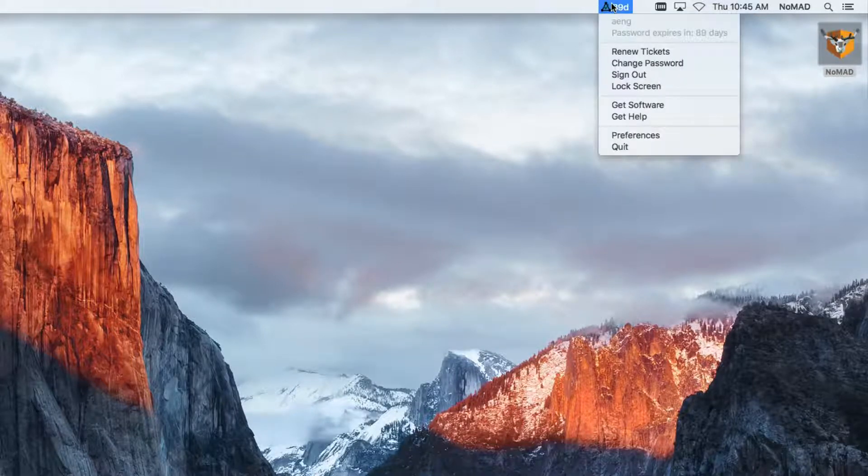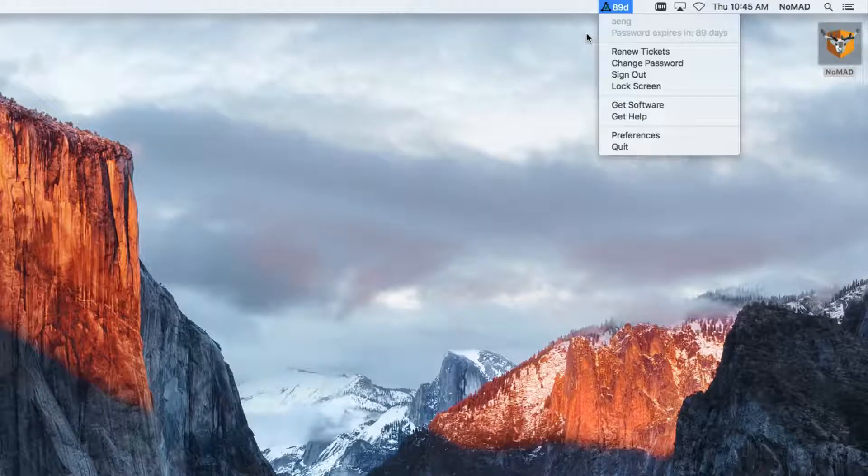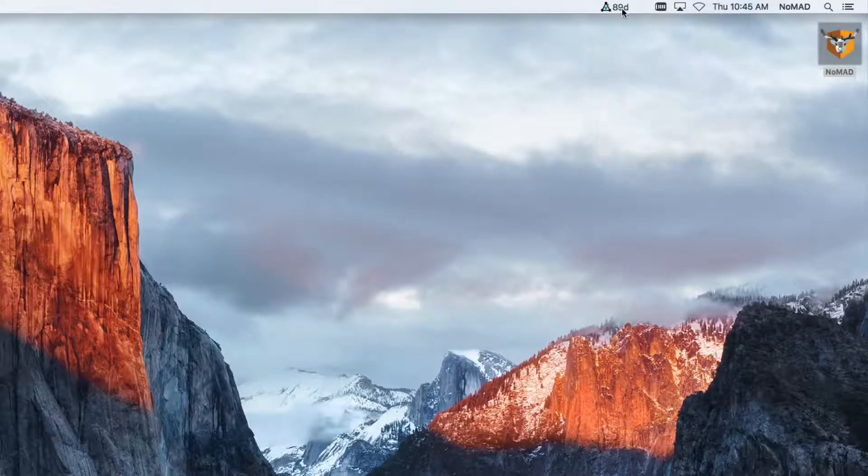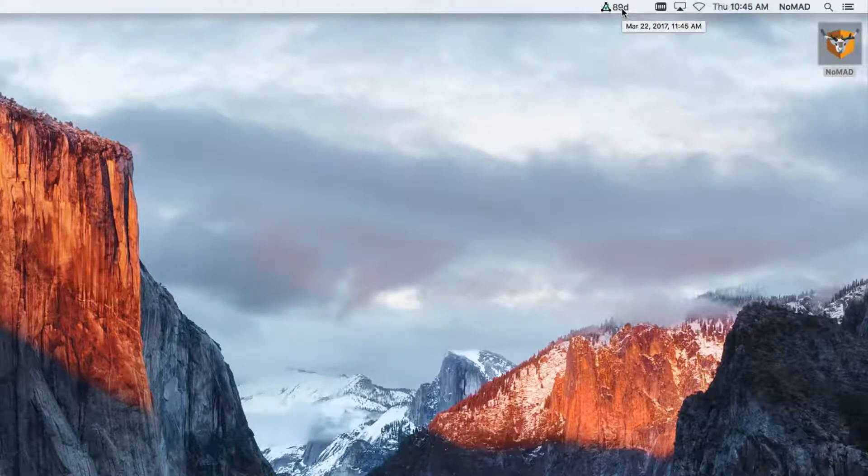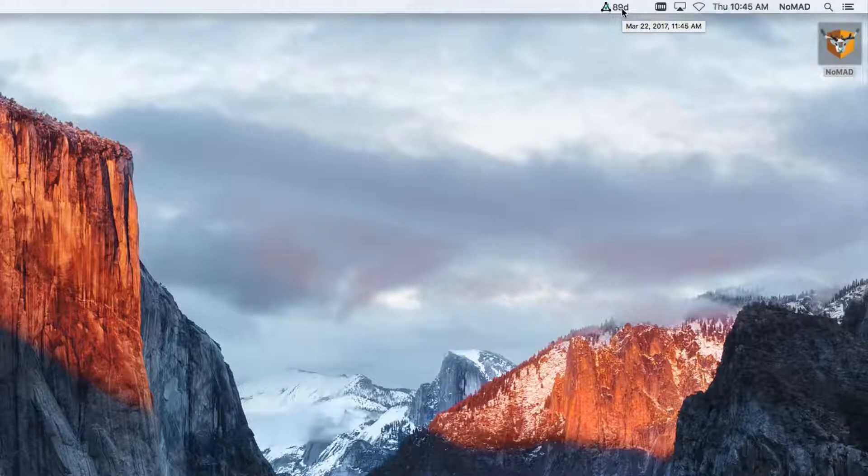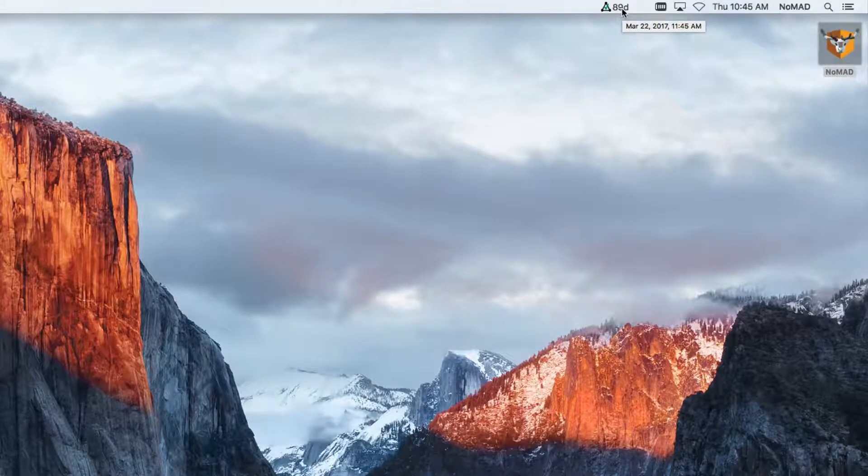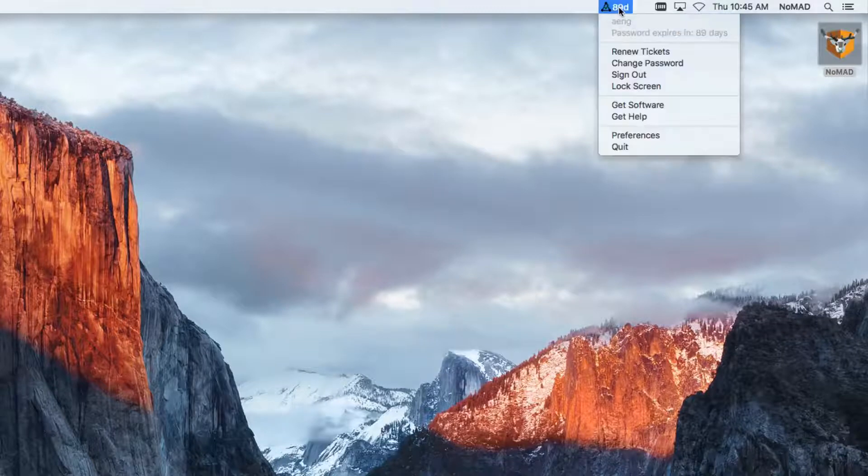So now I can go down here. I've got a few other options. I can see that my password's going to expire there. And if I just hover over and let the tooltip come up, it shows me the actual date that my password's going to expire. So that's 89 days from today.